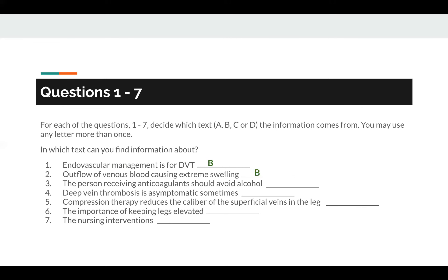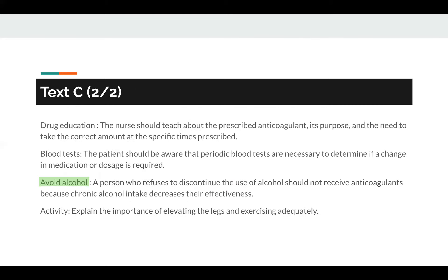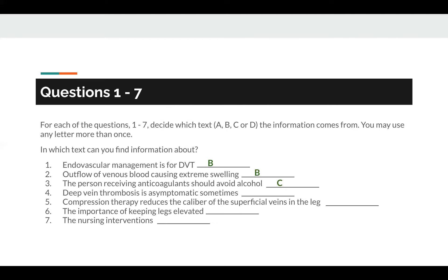Question 3: the person receiving anticoagulants should avoid alcohol. The keyword in this question is avoid alcohol. In the given text, the words avoid alcohol are given in Text C. So the answer to question number 3 is C.